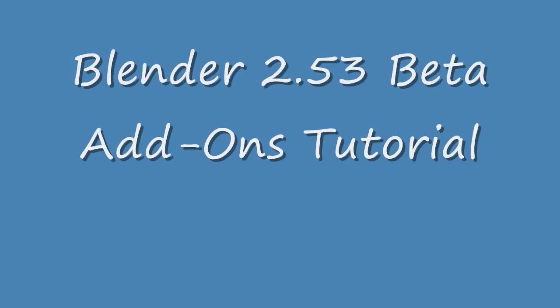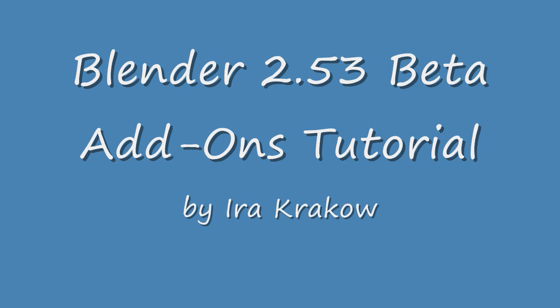This is Ira Krakow's Blender 2.53 Beta Add-ons Tutorial. Blender 2.53 Beta was officially released today. You can download this first beta release of 2.5 at blender.org.